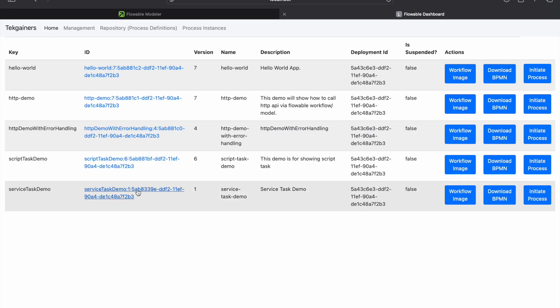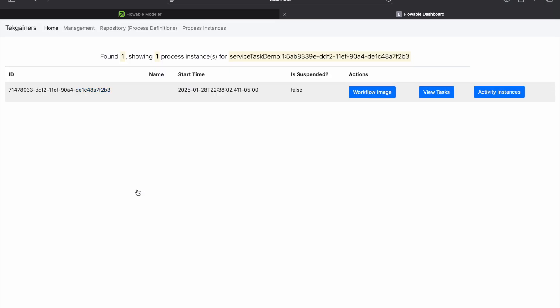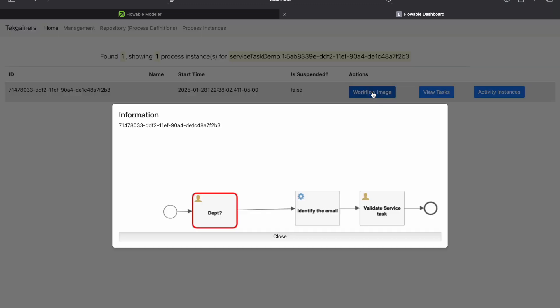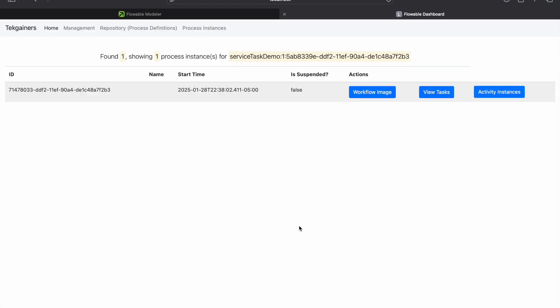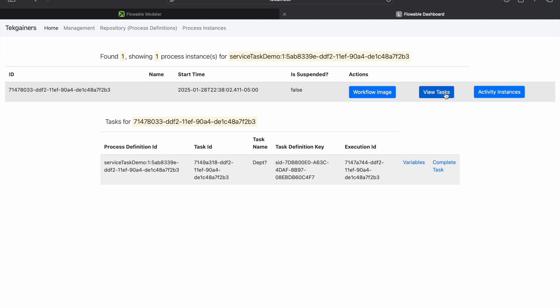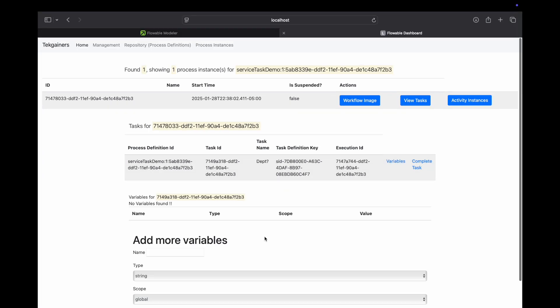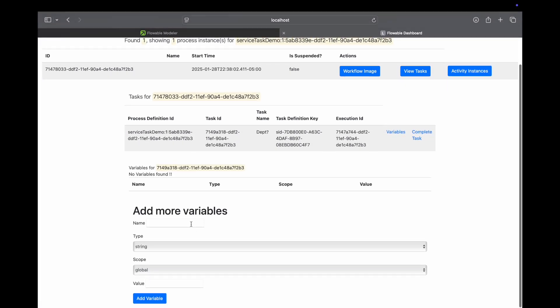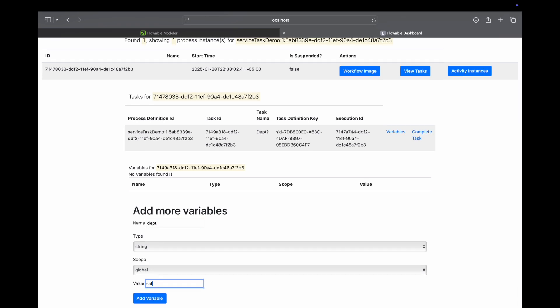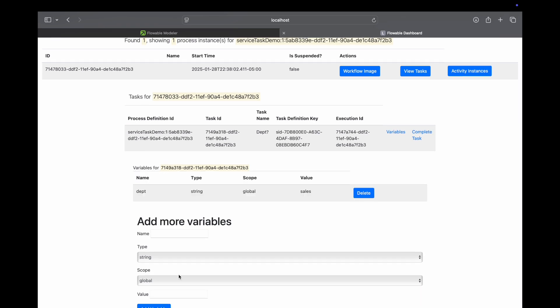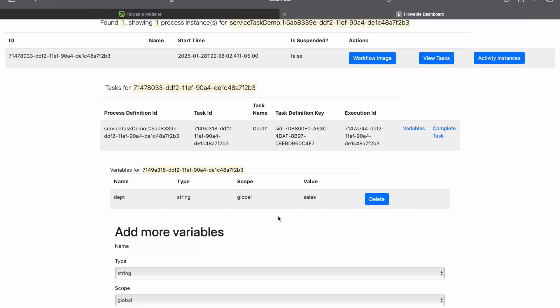Process initiated. And we can see when process is there. Let's check the workflow image. It is saying asking for department. We'll add the variable here. Department, we are saying sales, and variable. Now we have provided the variable here using this form. Let's mark it as complete.